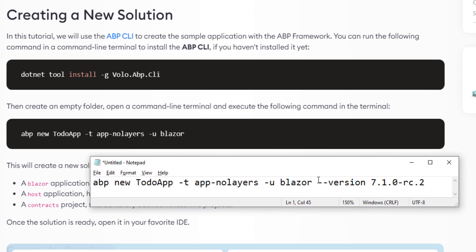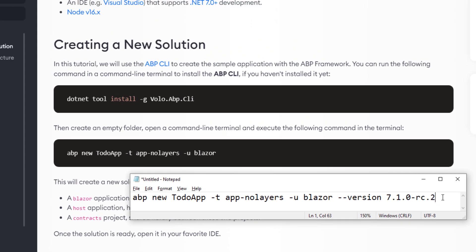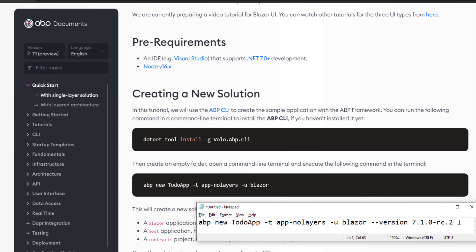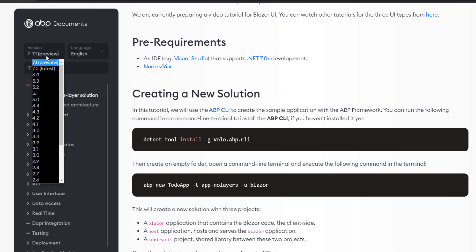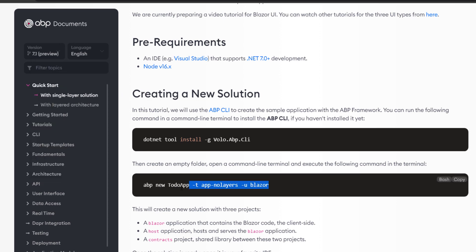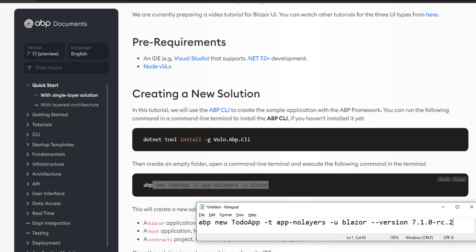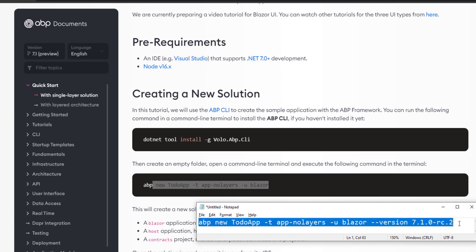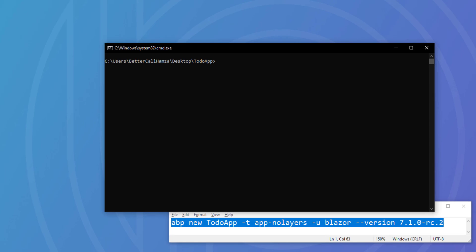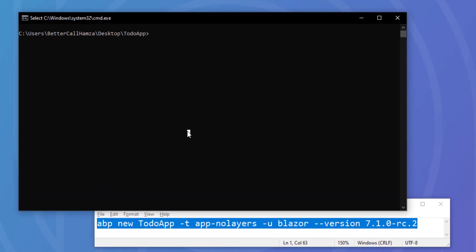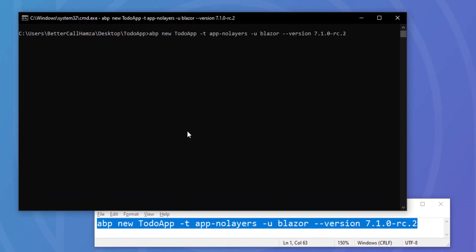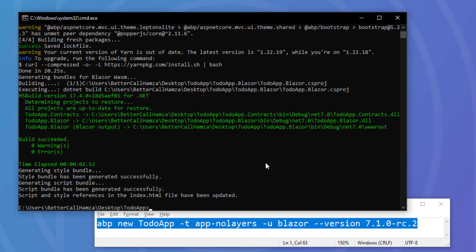I'll be using the same command but adding this part to specify the preview version — I'm using the second release candidate version. Depending on when you're watching this video, if version 7.1 is the latest or later, you can use the standard command; if not, use this preview command. I'll copy it, get back to the terminal, paste it in, and it's been created.